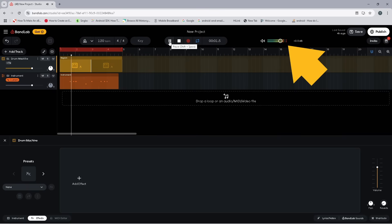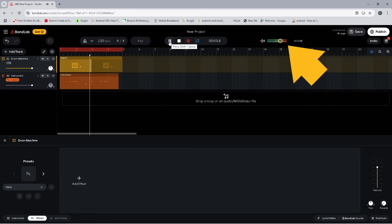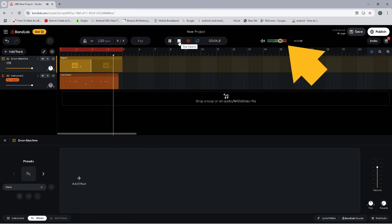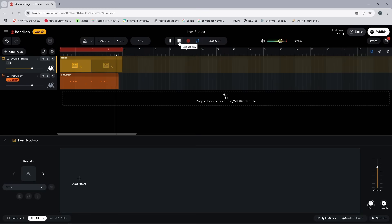When you play your song, the output meter lights up from left to right. The louder your song, the further right the meter lights up. When your song is too loud, the meter light turns red and the light reaches the end of the output meter. So this song is too loud.